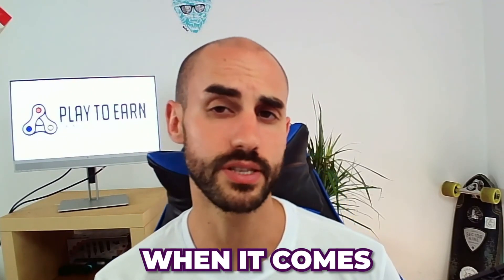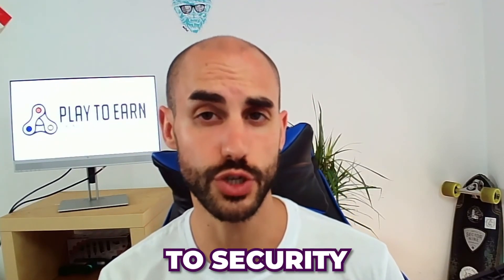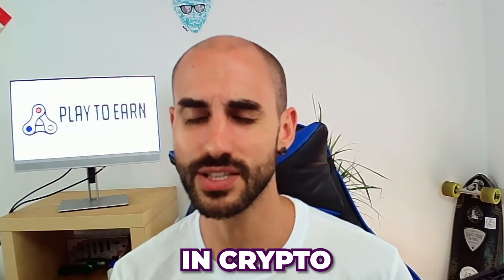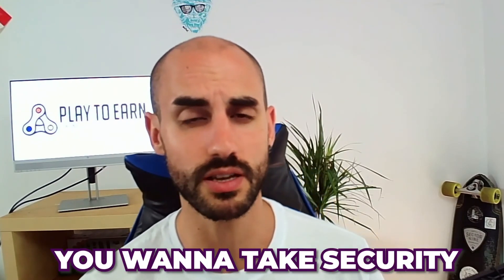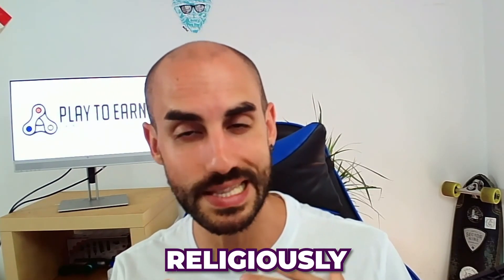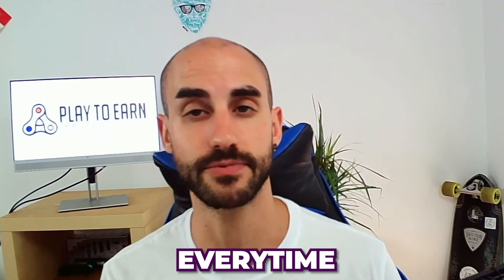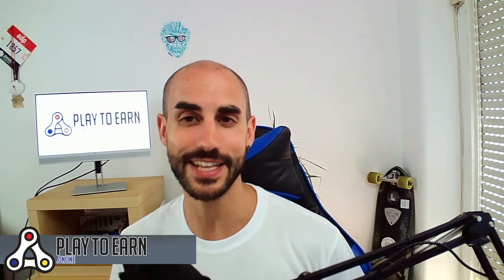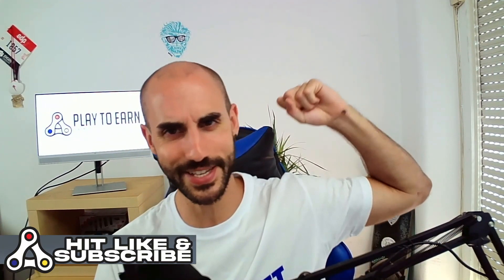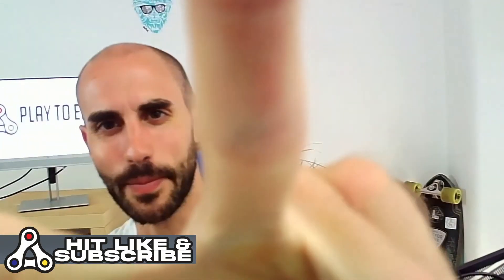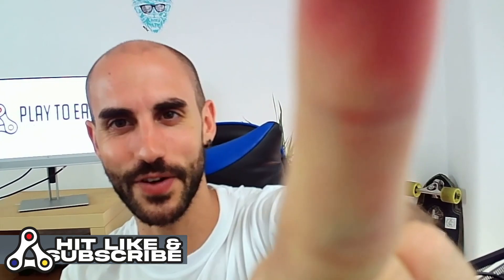So guys, if you have any questions, don't hesitate and leave us a comment with your question and we'll answer it right away. Also be extra careful when it comes to security in crypto. You want to take security religiously every time. Lots of scams, lots of schemes out there in crypto. You want to always be extra careful. So thanks for watching. If you took any value out of the video, make sure you smash that like button and subscribe for more NFT gaming and crypto education content. Thanks for watching once again, and I see all crypto maniacs in the metaverse.